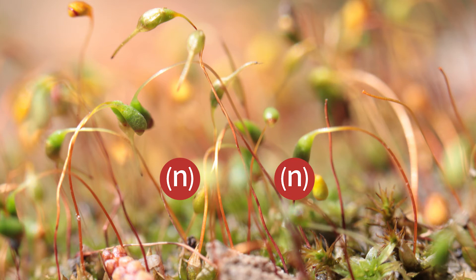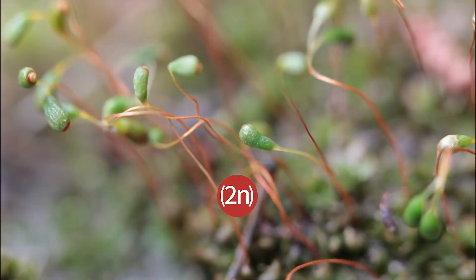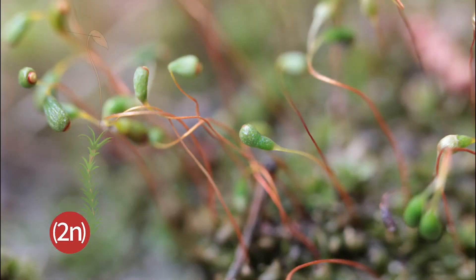The fusion of two haploid cells, and is thus diploid. The diploid stage has two sets of chromosomes as labeled by 2N.